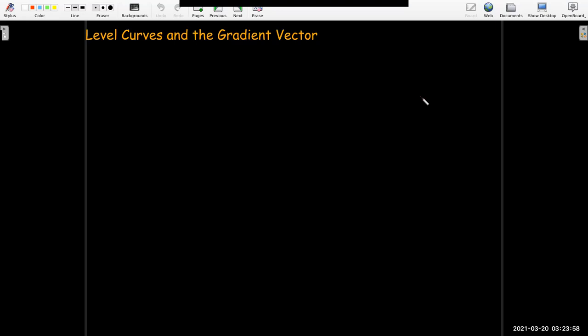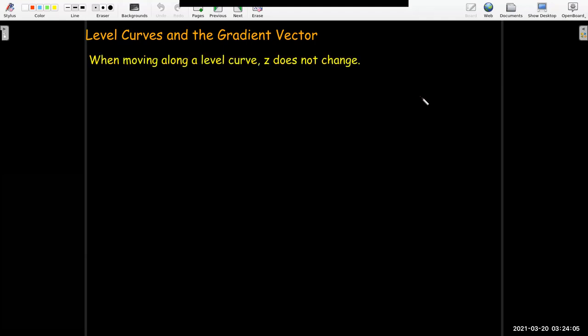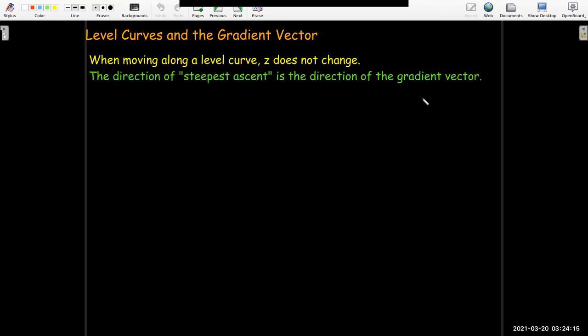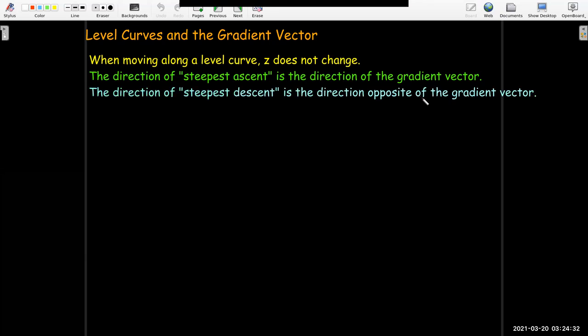This brings us to the connection between the gradient vector and level curves. If you're on a level curve of a surface, the height or z value does not change — that's why it's called a level curve. The direction of steepest ascent: if you want to make z change the most, you should go in the direction of the gradient vector. If you want z to decrease the most, you go in the opposite direction of the gradient vector. And if you don't want to change it at all, you stay on the level curve.